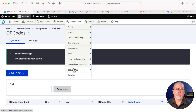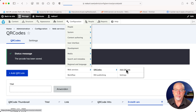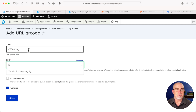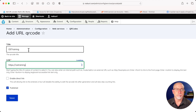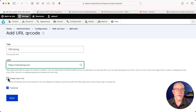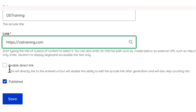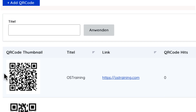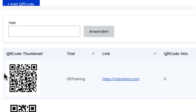It's under Configuration > Web Services > QR Codes. I can add a QR code — I'm going to put one to OS Training, entering the URL https://ostraining.com. If you leave the tracking checkbox unchecked, it's going to count the number of clicks and you'll be able to edit it later. I'll leave it unchecked, click Save, and there it is — there's the QR code right there. I'm going to quickly scan it with my phone.